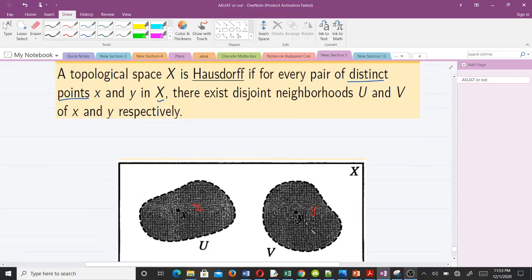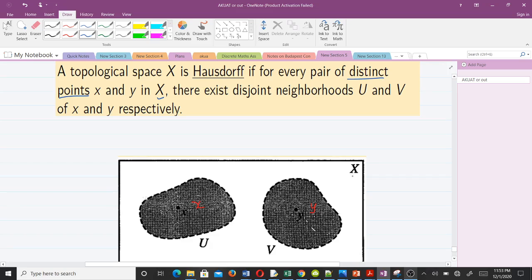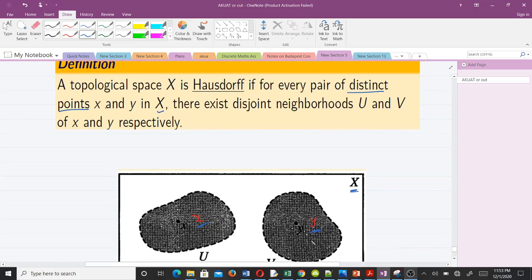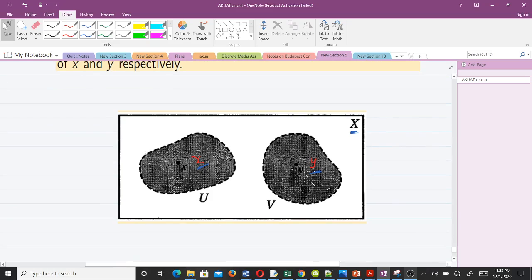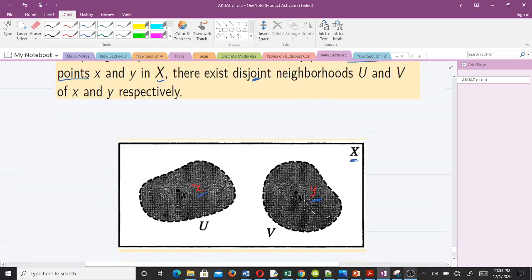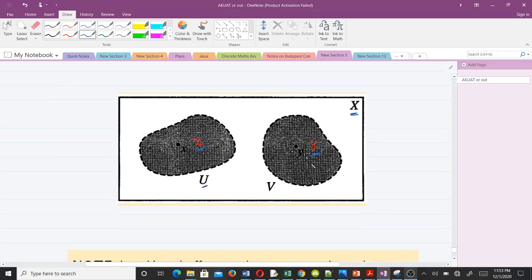You can see that we have our topological space X here. We have two points: X here and Y here, and we can see that they are both contained in big X — just like what the definition said, X and Y in big X. These are distinct, meaning they are not the same point. Because they are distinct, they always have disjoint neighborhoods U and V. For X we have U, and for Y we have V.